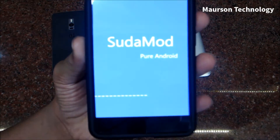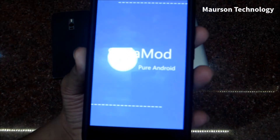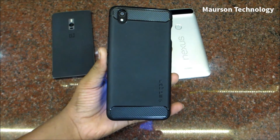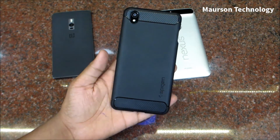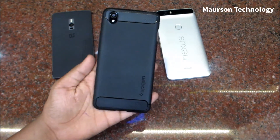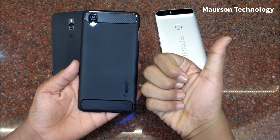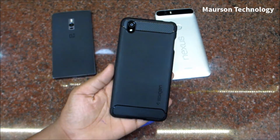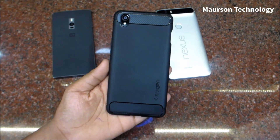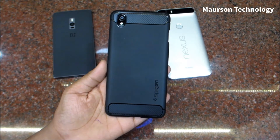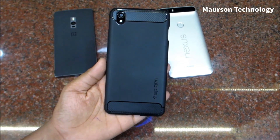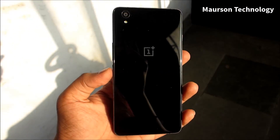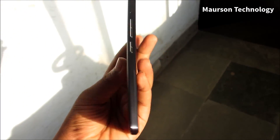And there you can see the Sudha Mod pure Android ROM. So yeah, this is pretty much it for this video — this was how to install Android Marshmallow on the OnePlus X. If you liked this video, make sure you drop a like and subscribe to our channel for more videos like this. Thanks for watching and I'll catch you guys in the next video.